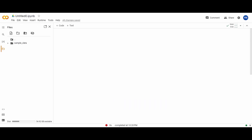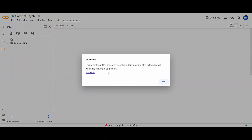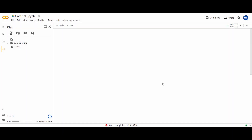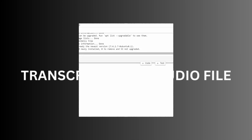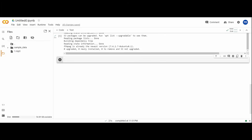Don't worry — this won't install anything on your computer; it's all happening in the Google Colaboratory environment. Step number three: uploading your audio file. Simply drag and drop the audio file that you want to transcribe into the Google Colaboratory file. The uploaded file will be deleted when the runtime is recycled, so don't worry about it taking up too much space.